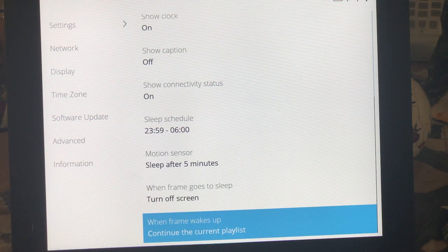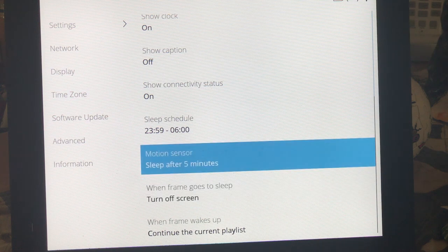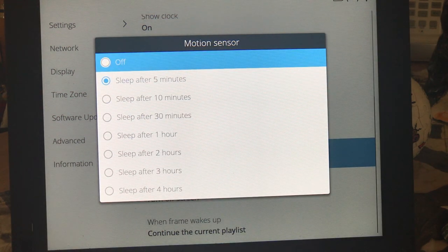So I actually changed my mind. I'm going to turn off the motion sensor. I want that frame to be running.